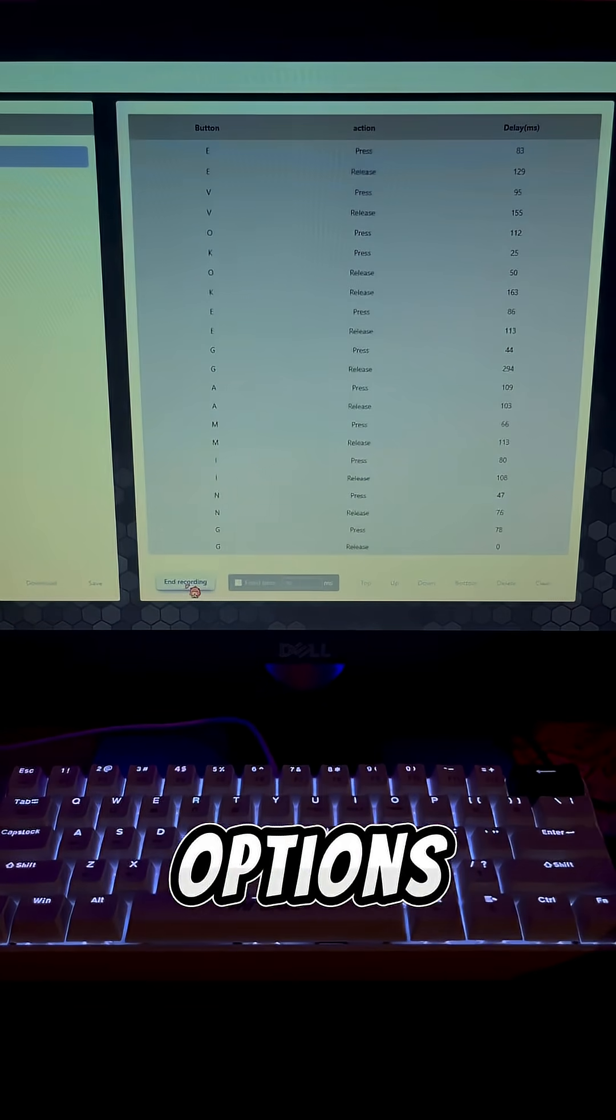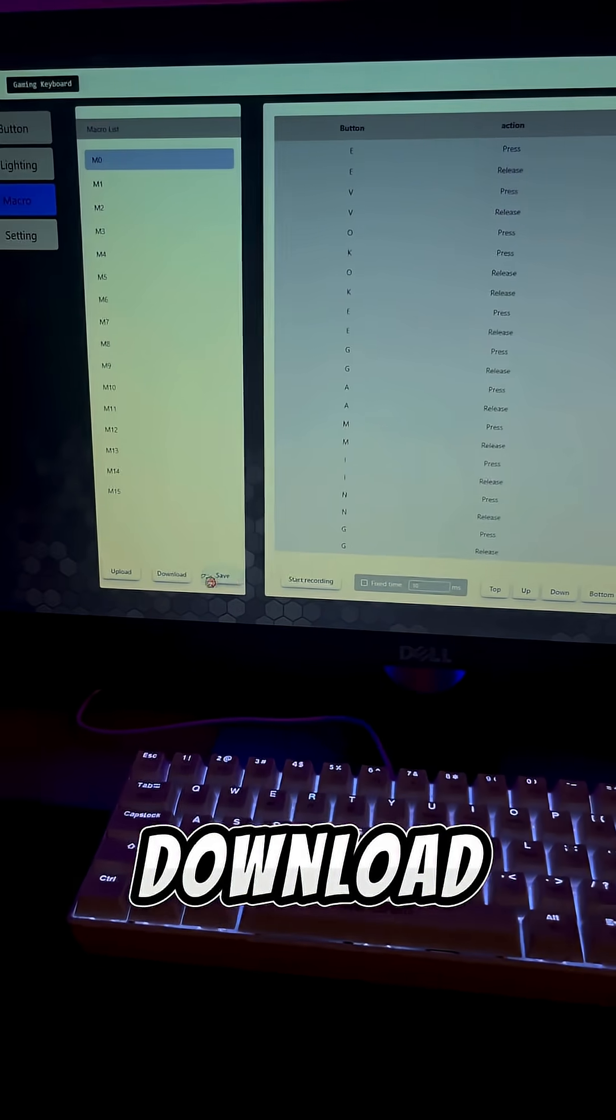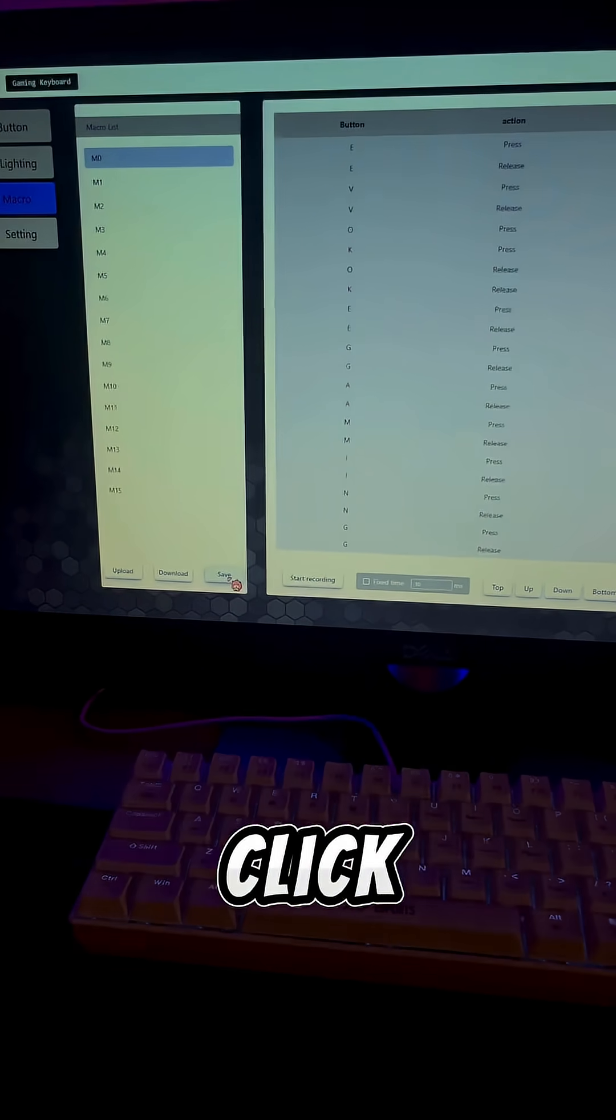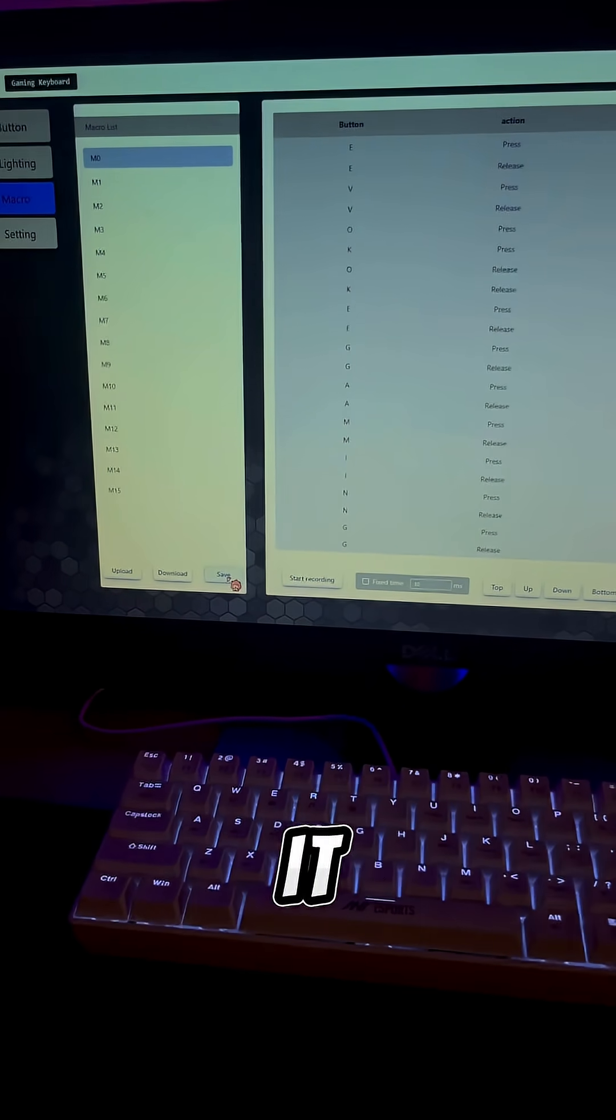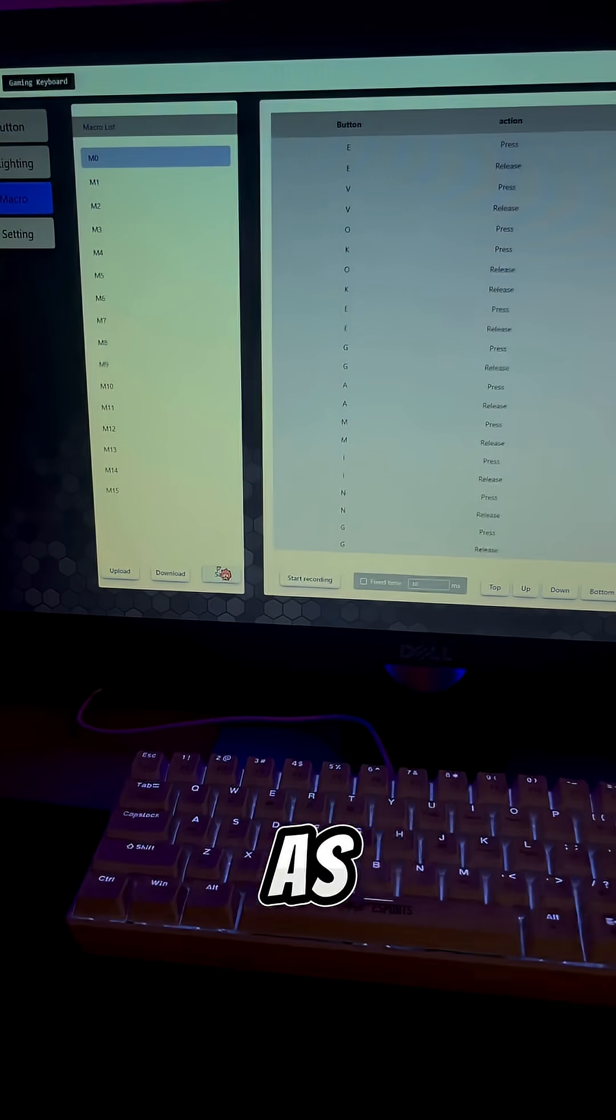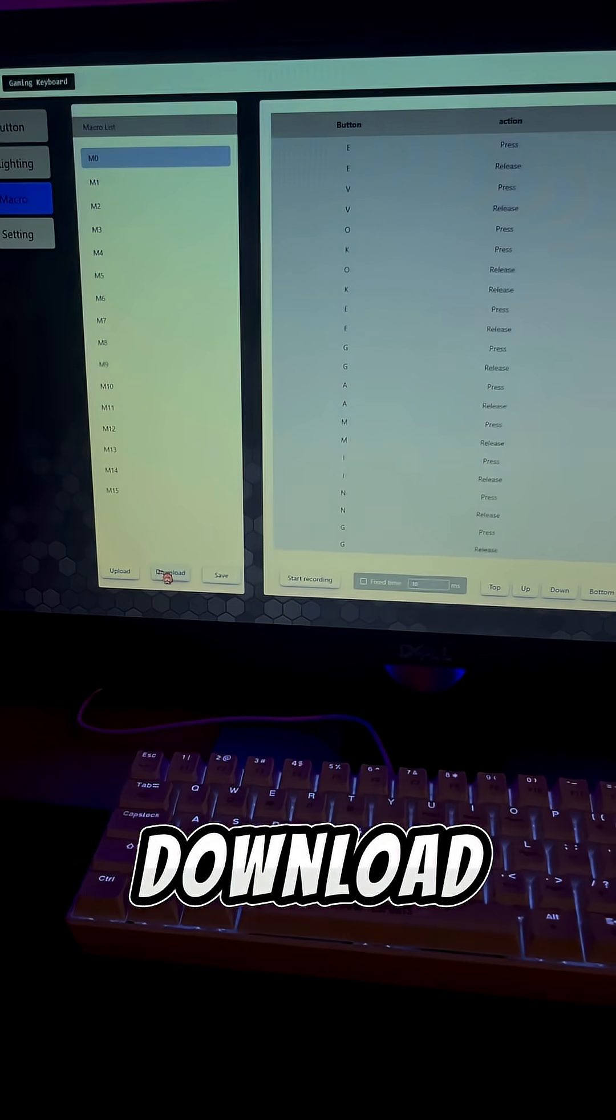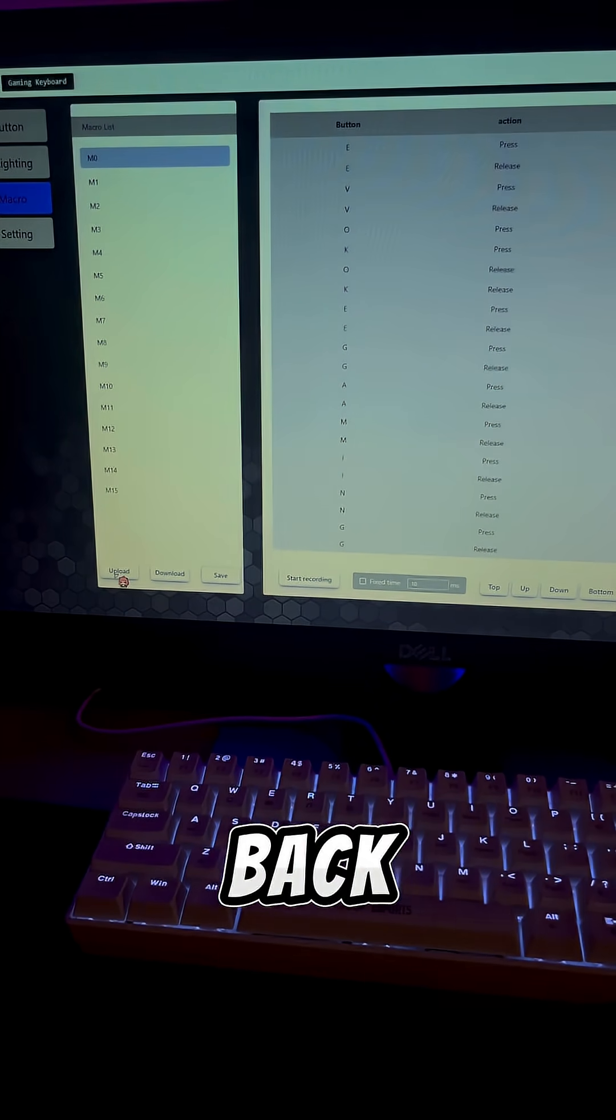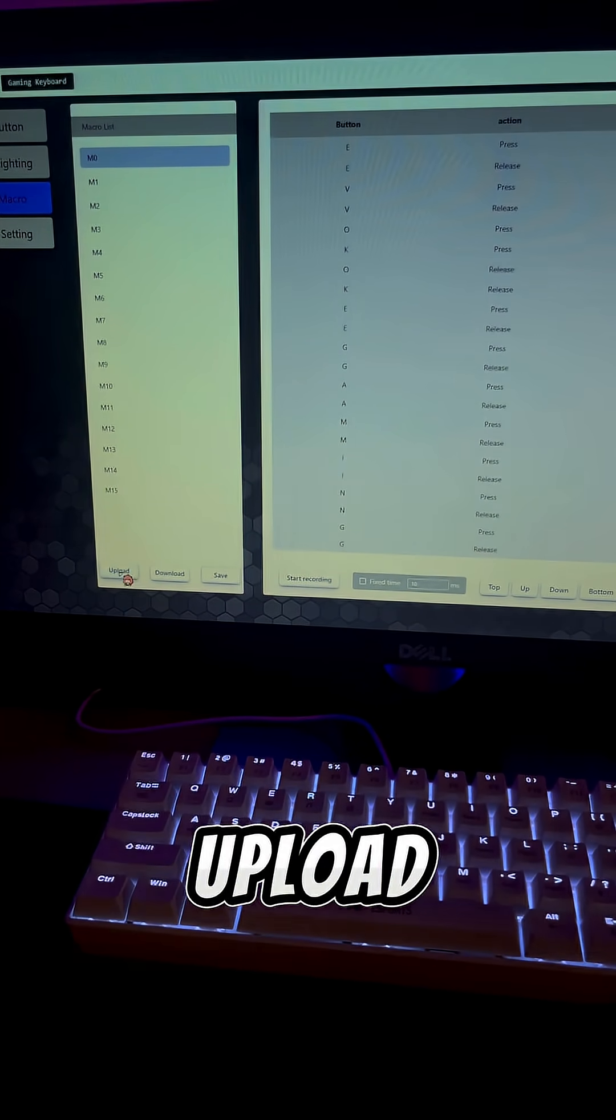Now you'll see options to save, download, or upload your macro. Click Save to keep it. If you want to save the macro as a file, click Download. You can also bring it back later using Upload.